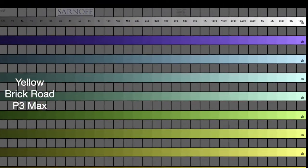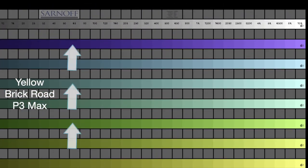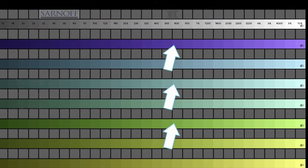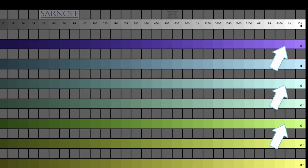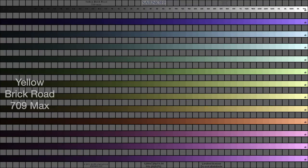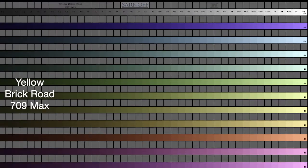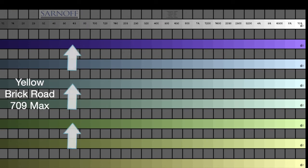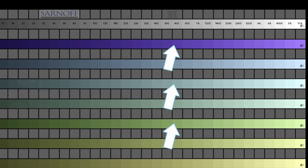Select the P3 version and again look for color shifts as the brightness increases. Select the 709 version and observe the color shifts.